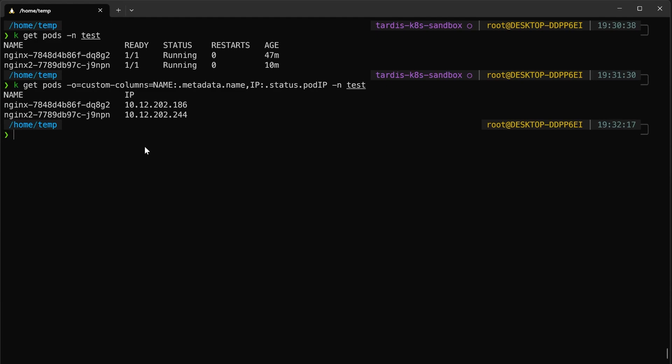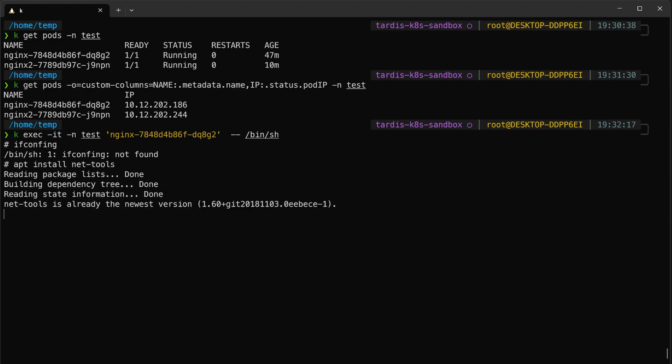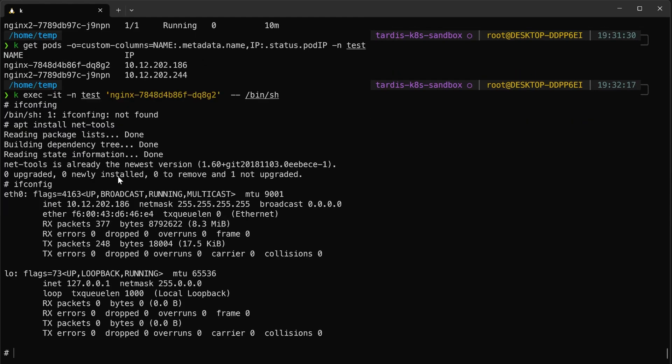Actually, it's a Linux. So if we execute to one of the pods, for example this one, by installing the... I'm not sure I have ifconfig or not. Let's see ifconfig. No. We can install the net-tools to get the IPs. Yeah, now I have a command with the ifconfig. So this IP actually comes from here. So for now, we know that each pod has its own unique IP.